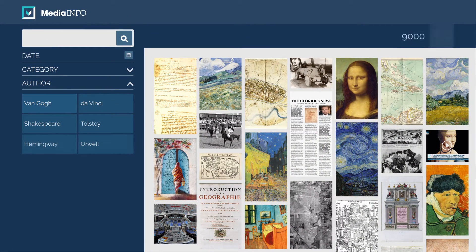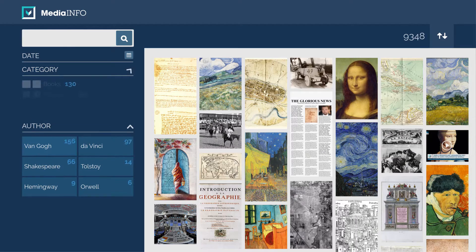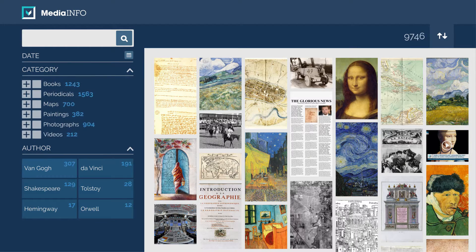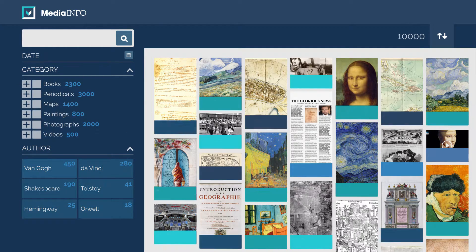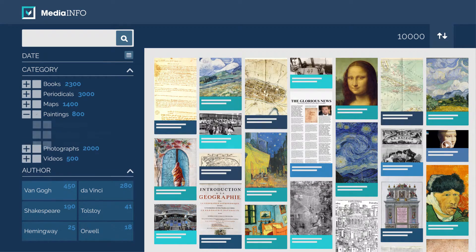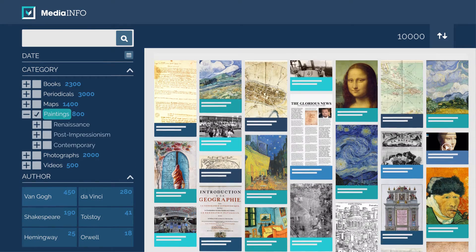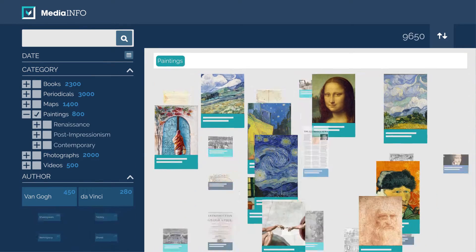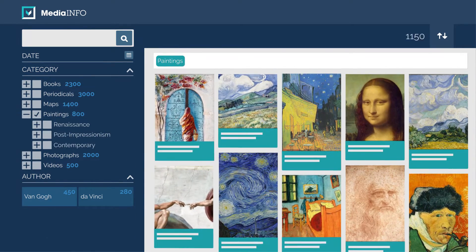We have here 10,000 mixed objects, ranging from books, newspapers, maps, and paintings, to photographs and videos. Each of them contains its own metadata. Filters will adjust dynamically to match your current list of objects.